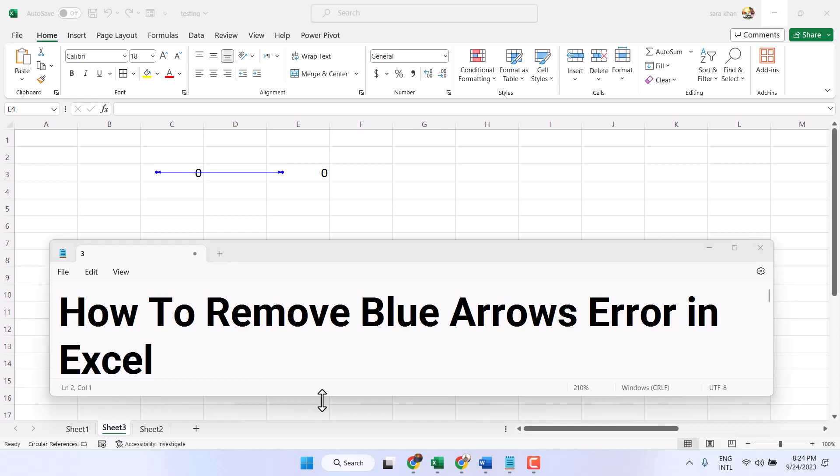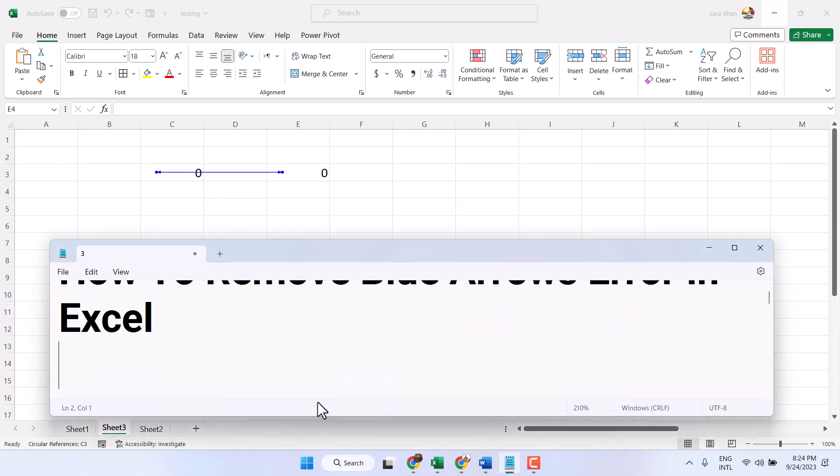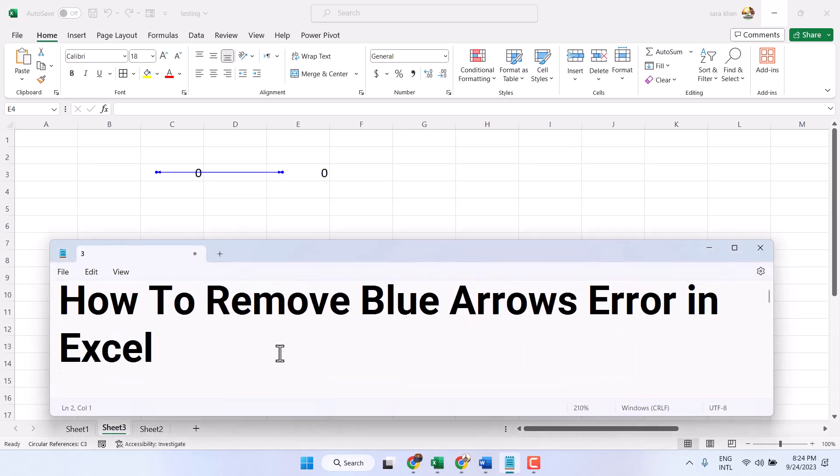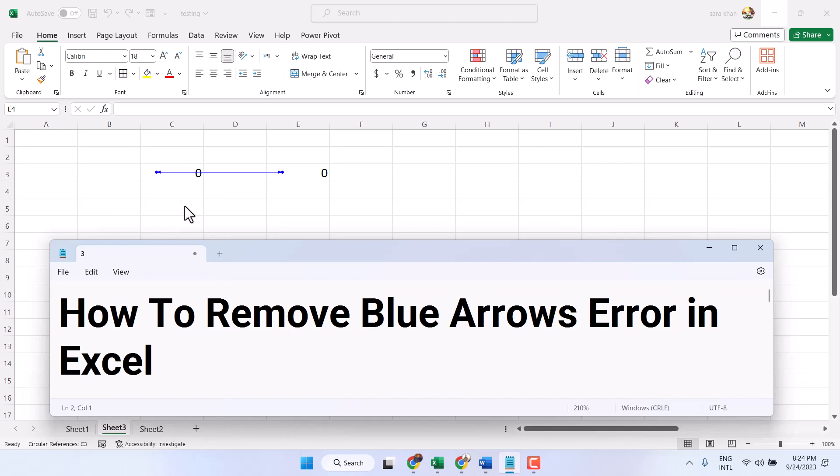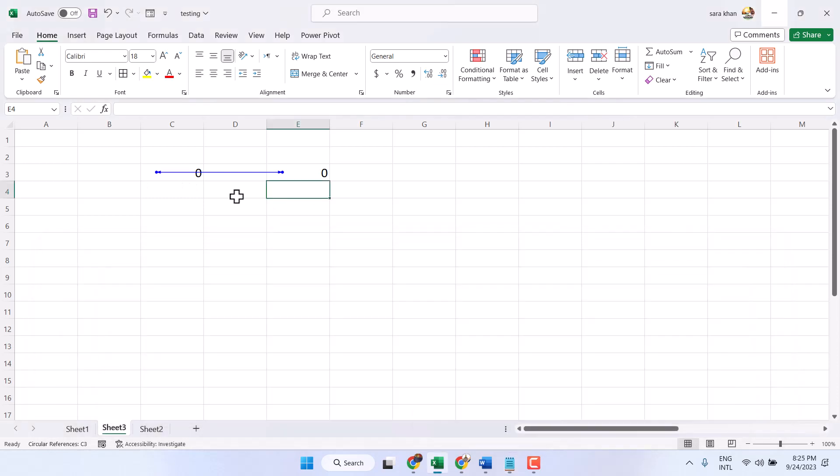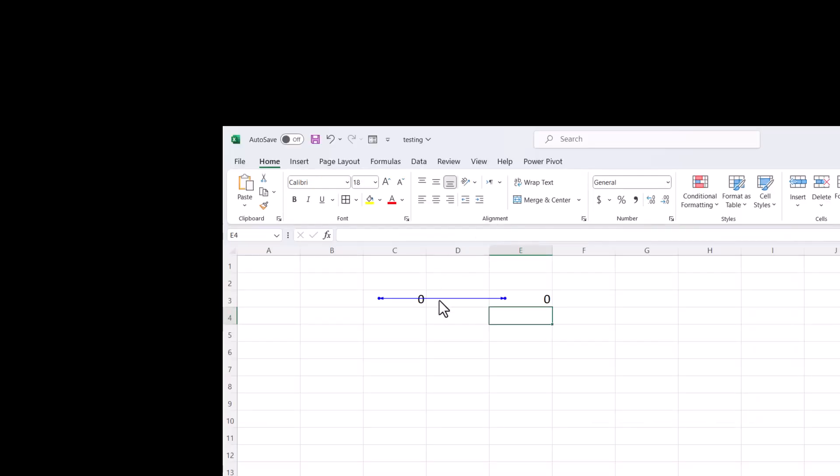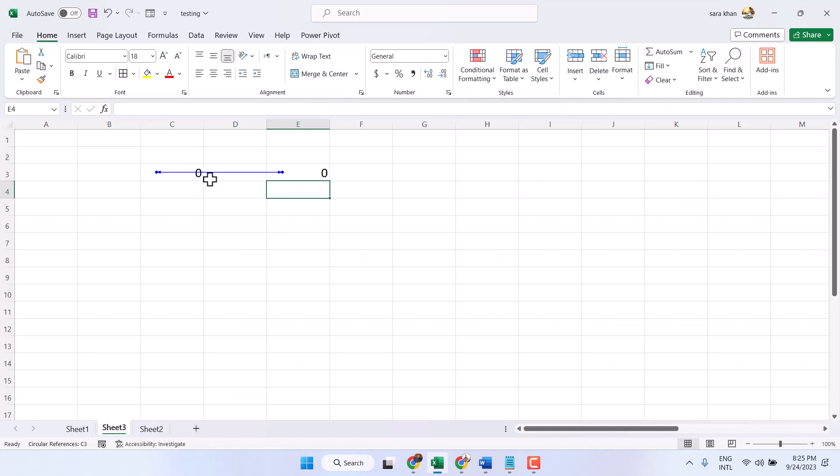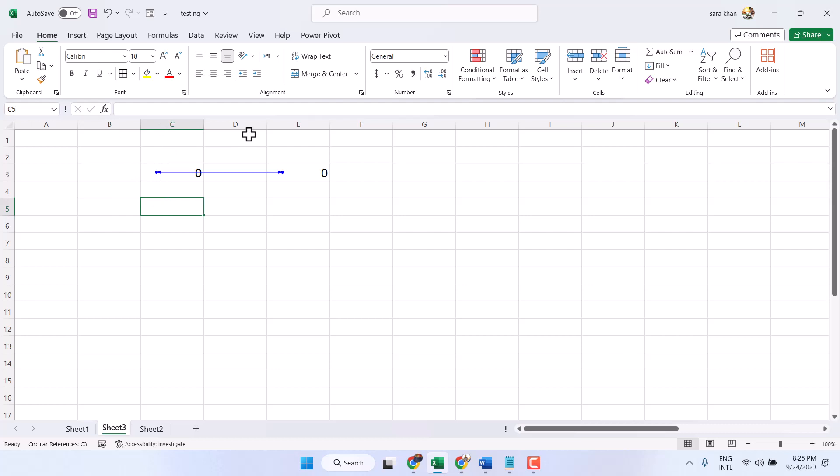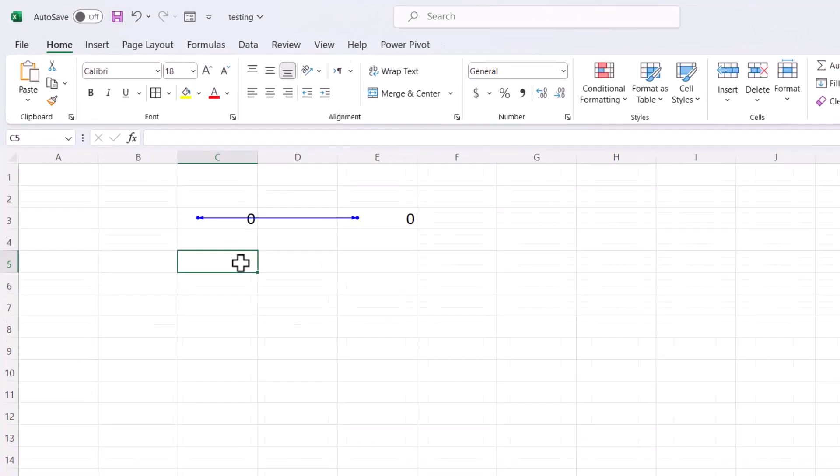In this video I will show you how to fix this blue line error in Microsoft Excel. This blue line error occurs when a formula refers to its own cell and creates an infinite loop. Like here we can see C, D, E.